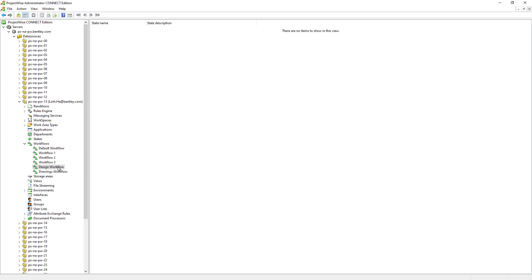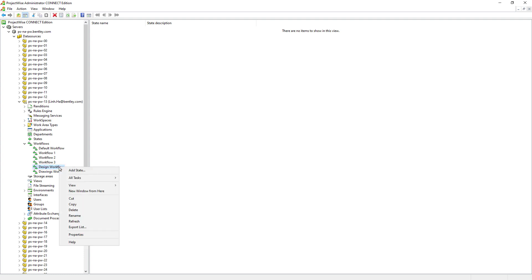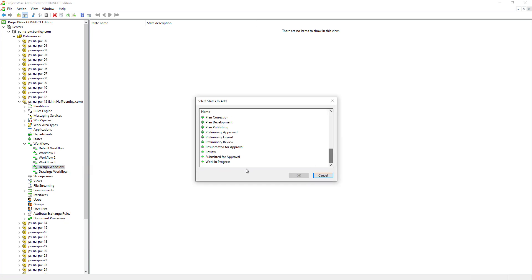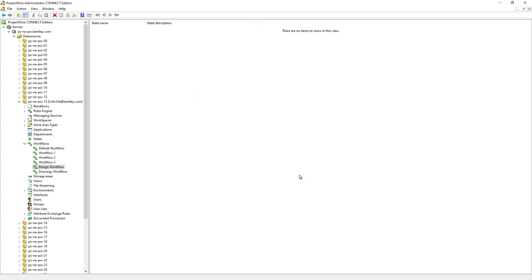Once we have the workflows and the states ready, we can go ahead and select the design workflow and associate the three states by right mouse clicking and add state. This is how we can assign the states to a workflow.